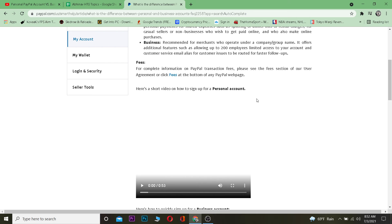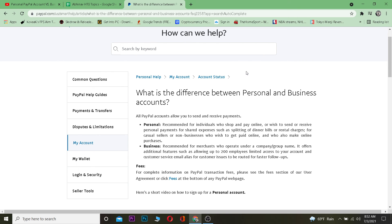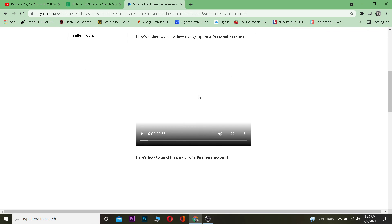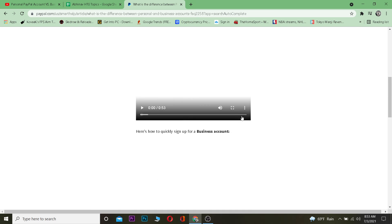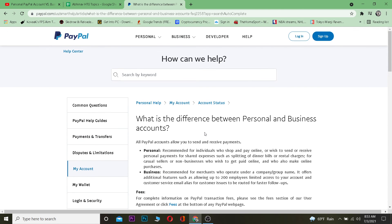If you want to know how to sign up for a personal account, you can come to PayPal's contact us page, scroll down, and there's a video showing you how to sign up for a personal account. Scroll a bit further and there's also a video for signing up for a business account.